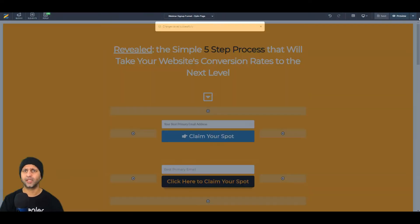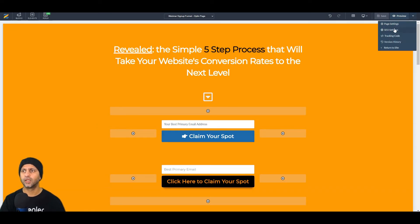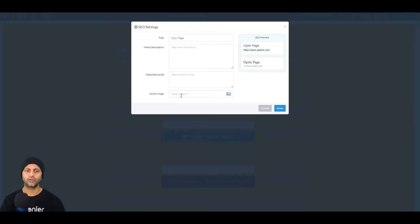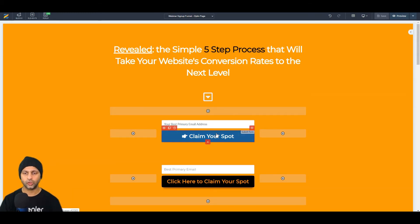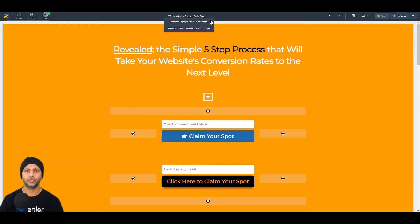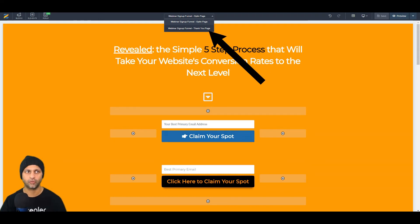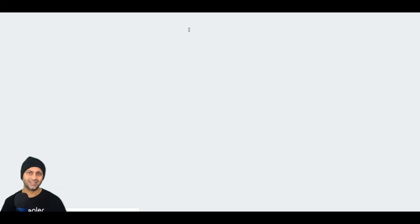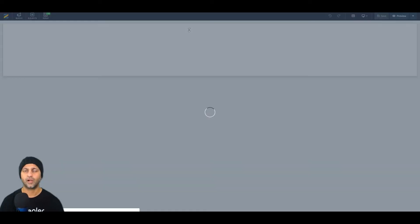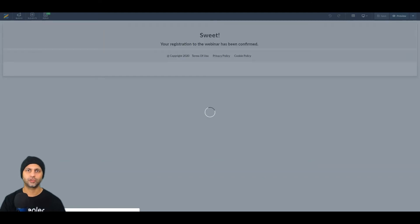Hit save, but before you do, make sure your settings are filled in: social image, meta keywords, description, and page title — especially if you plan to share this URL somewhere beyond just running ads. Now you're set. Go directly into the thank-you page from here; it was as simple as adding some text, a button linking to my Facebook page, and some emojis.